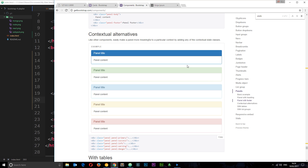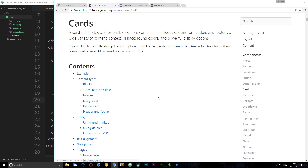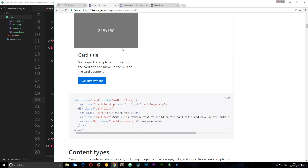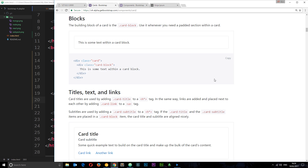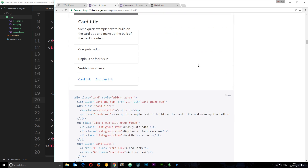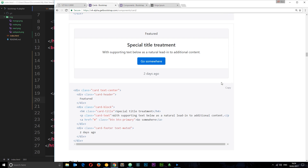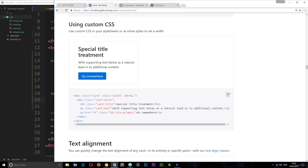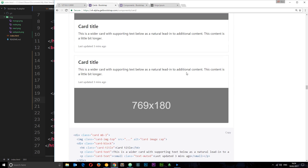Before I start coding anything I just want to show you some examples of these cards on the Bootstrap 4 documentation. I've gone to Components and then Card. This is the basic card where we have an image, a title, some text, and a button. We can also have cards with a list, cards without images, cards with navigation, or images at the top or bottom — there are a lot of customization options.